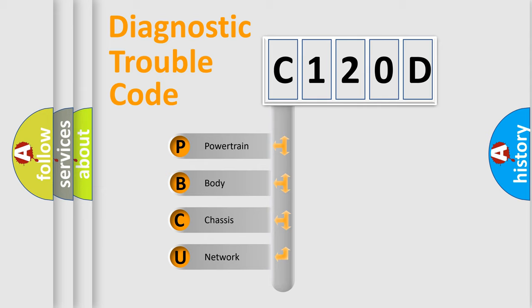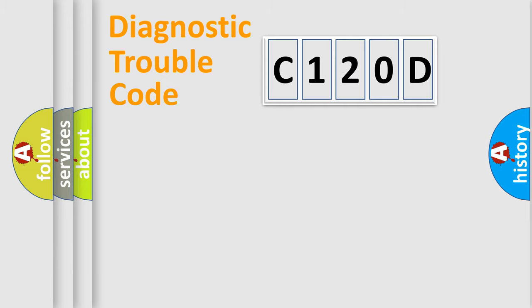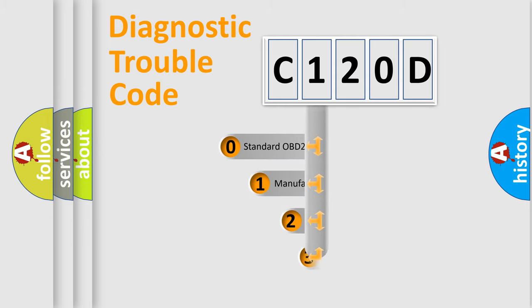We divide the electric system of automobile into the four basic units: Powertrain, Body, Chassis, and Network. This distribution is defined in the first character code.